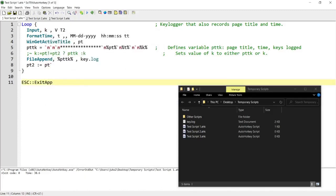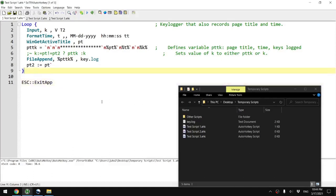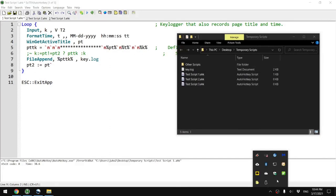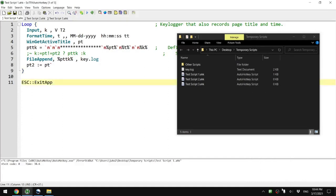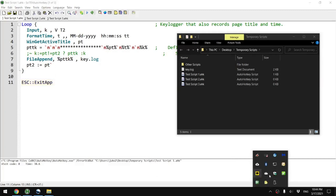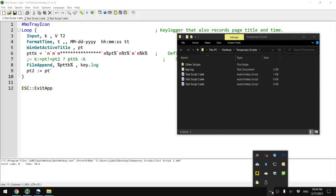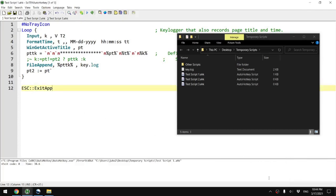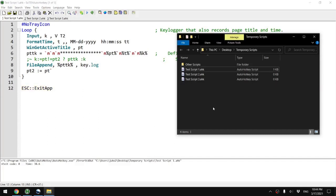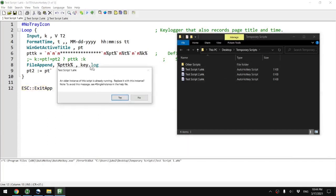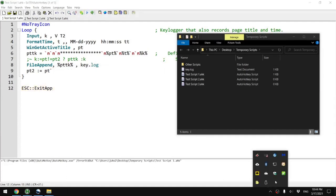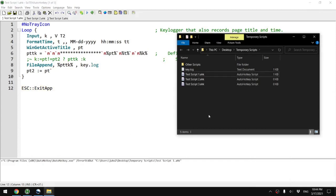Finally, if you want to hide this script from the tray icon — when you run an AutoHotkey script, the tray icon will show — you can add the NoTrayIcon command at the top. Right now I've exited out so there's no AutoHotkey icon in the tray. But when I run it, you can't see it in the tray icon. So that's a way to hide the tray icon so that the target you're monitoring doesn't know they are being monitored.